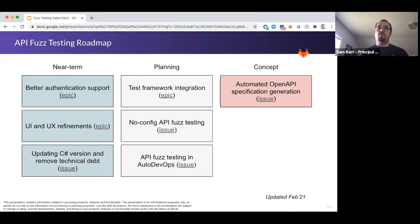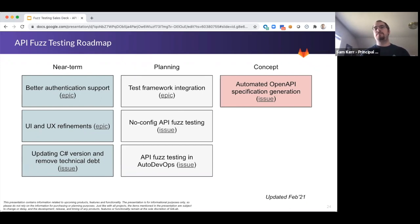In the near term, we're also updating some of the technical underpinnings of API fuzzing testing by updating things like the version of C-sharp we're using, as well as reducing technical debt that we've identified. Each of the items on the slide has a link to the epic or issue — we'd love for you to engage on them directly with us.